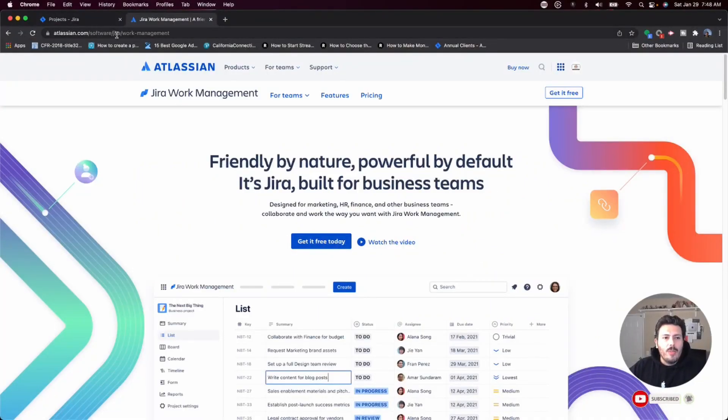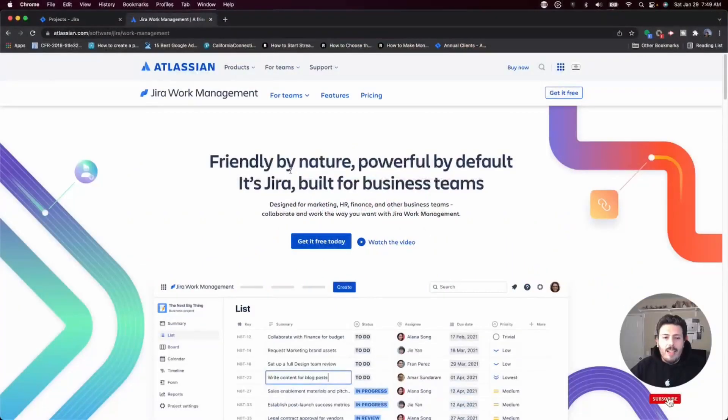Here we are at Atlassian.com/software/Jira/work-management, which is Atlassian's homepage for their marketing material on what Jira Work Management does. I want to highlight that Jira Work Management, compared to the other Atlassian products, is probably the most user-friendly. This is very important as a content creator because the technical level you need to use this tool is very, very low. I'm not going to have to spend more than 10 to 15 minutes watching these videos to get started, and I don't have to invest a lot of money, time, or resources to get my ideas from my brain into a tool so I can get organized and start making videos.